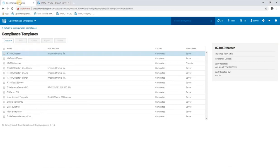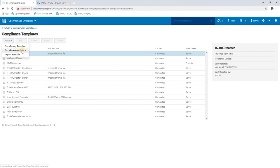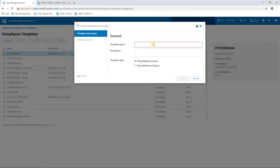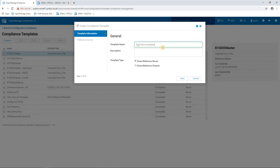So now we've got a server in a state that we want it to be in, so we'll create a template based on that state. So we create from a reference device. We need to give the template a useful name. And we can also specify whether we're cloning or whether we're going to use a reference device, a server or a chassis, i.e. a PowerEdge server versus an MX chassis or FX2 chassis, etc.